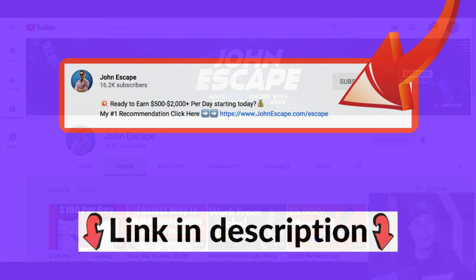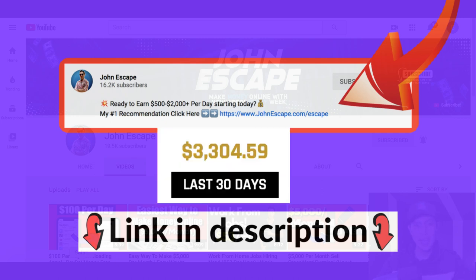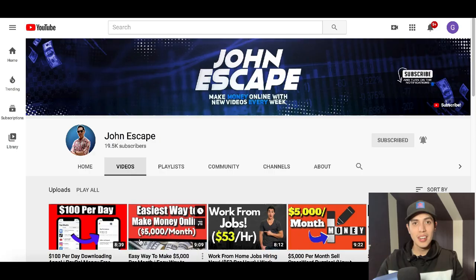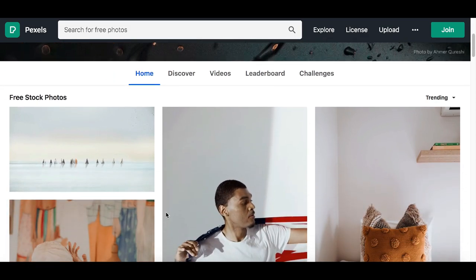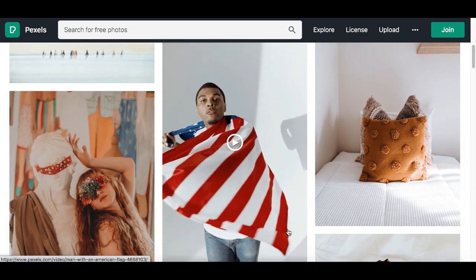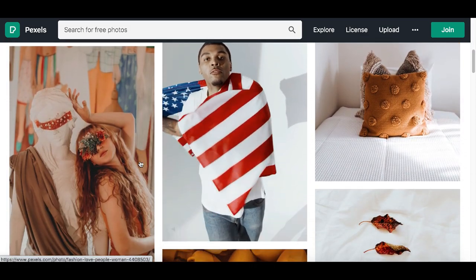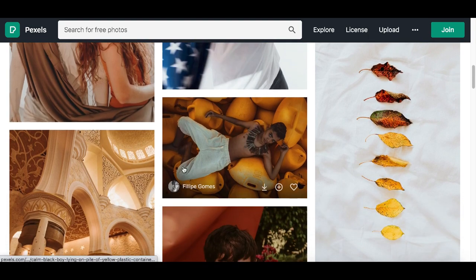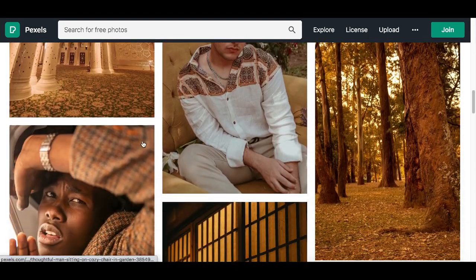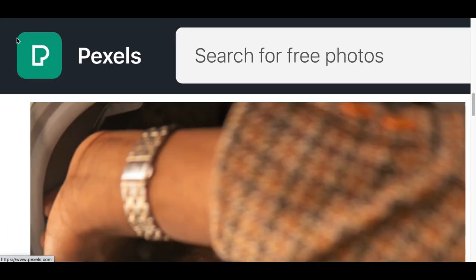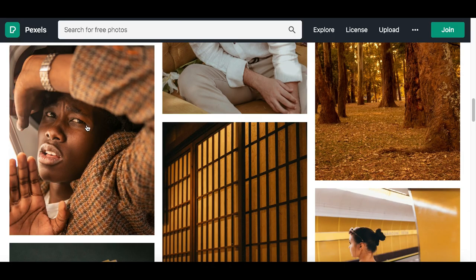You're going to see exactly how I make a full-time income using my computer. That's the first link inside my description. Now let's start with step number one. This will be a step-by-step tutorial showing you exactly what to do to start making money with free stock images.